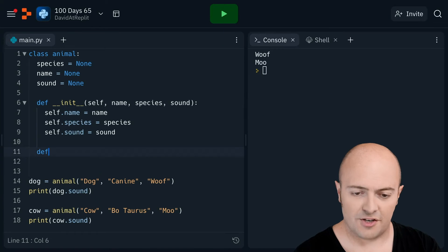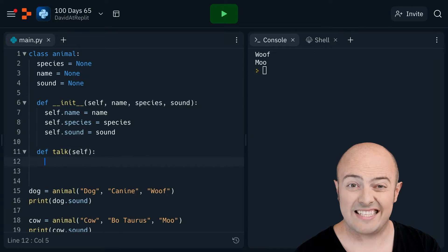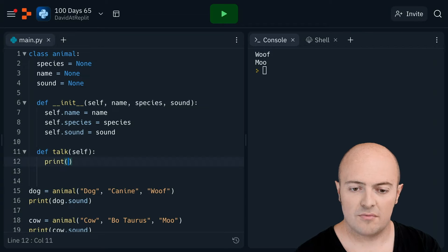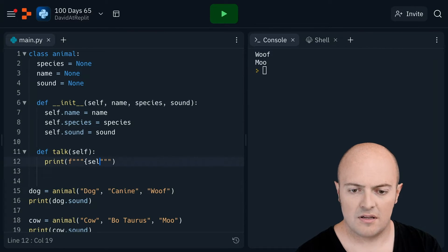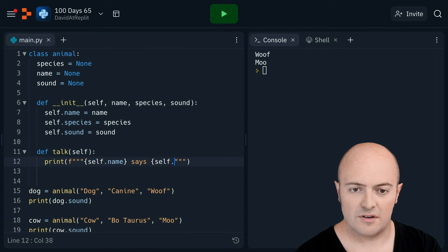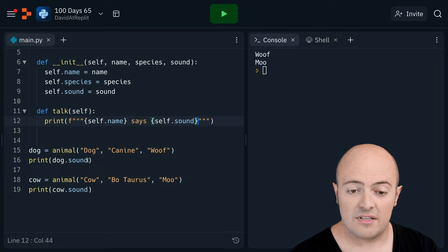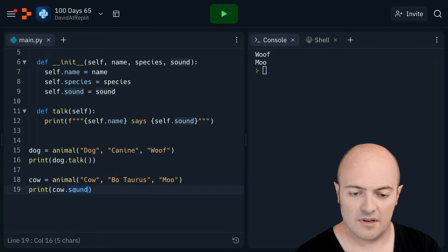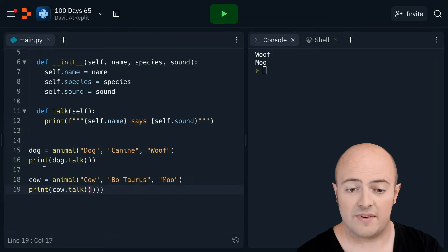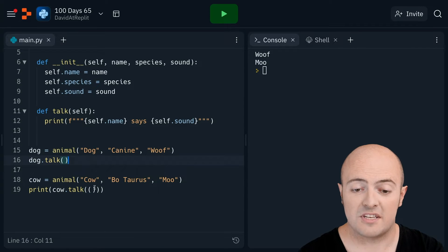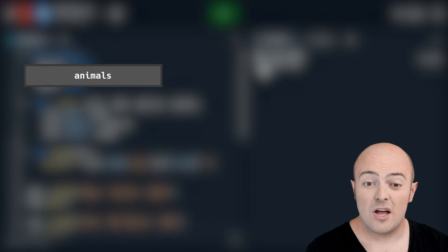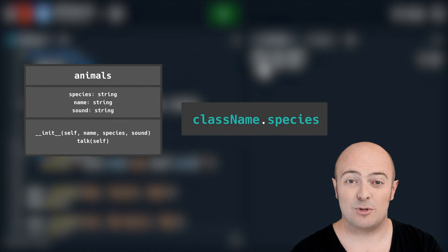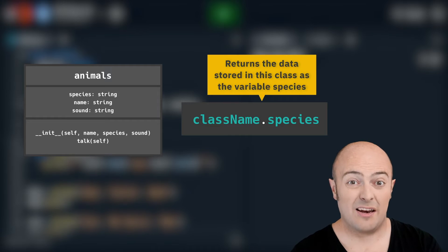If I create another definition and I bring in self, which is just its own properties, I can do print out, I'm going to use an F string, self dot name says self dot sound. But now instead of having to print dog dot sound, I can print dog dot talk and cow dot talk. If I don't even need to print them, I can call them as commands. And there we go.